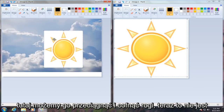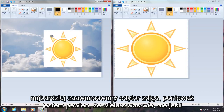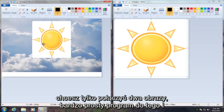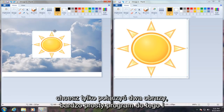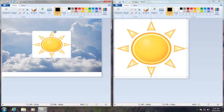Now this is not the most advanced photo editor out there, as I'm sure many of you are aware. But if you're looking just to combine two images, it's a very simple program for this — I mean, it's built right into Windows. So I hope this tutorial helped you guys out and I will see you in the next tutorial. Goodbye.